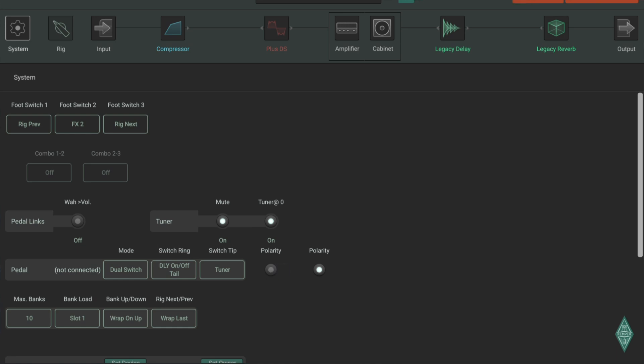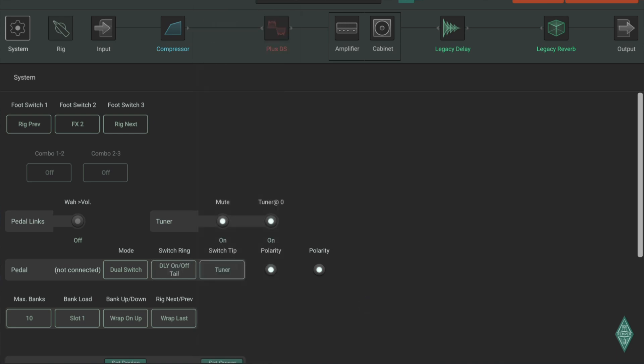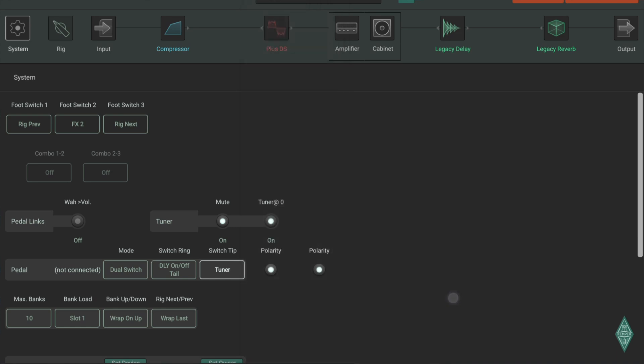Polarity is also in here, and if you're using a dual footswitch, they've got two switches for two polarities. Then again, you can set up what the ring or the tip would do in your Kemper profile.